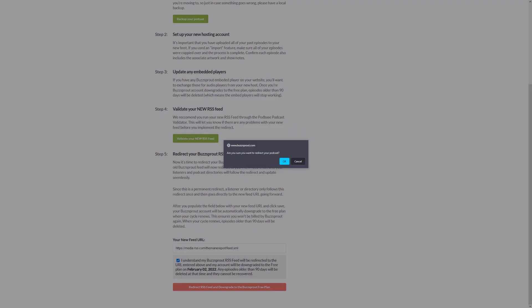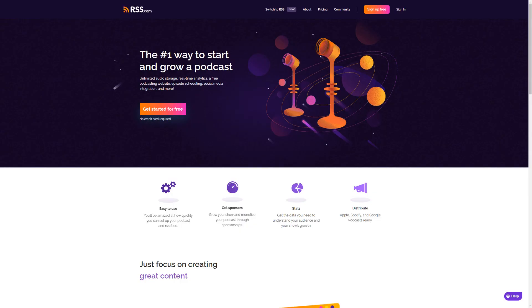Now click the button that says 'Redirect RSS Feed and Downgrade to the Buzzsprout Free Plan.' You'll then be prompted to confirm — click OK. Your Buzzsprout RSS feed should now redirect to RSS.com, and you can enjoy your new podcast hosting account. We're glad you're here and we look forward to watching your podcast soar. Thanks for tuning in.